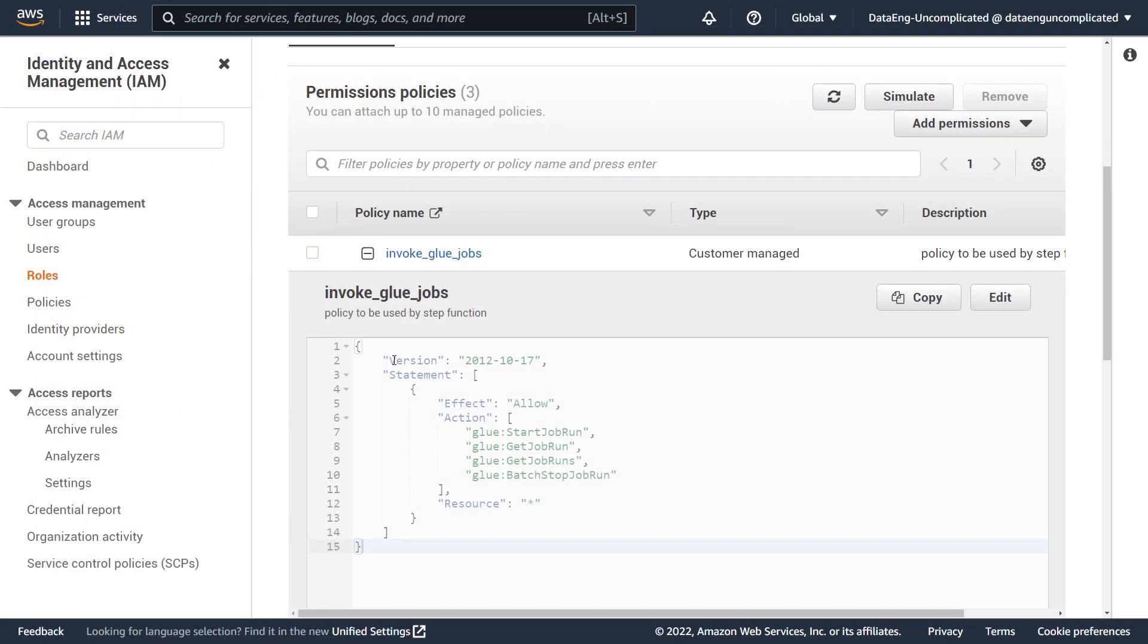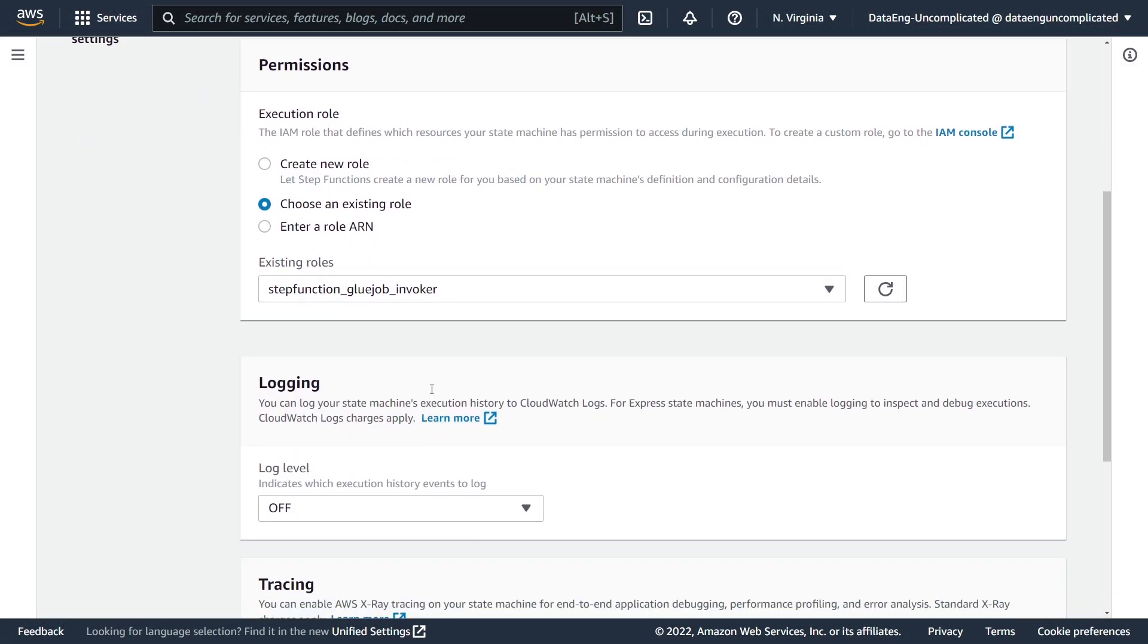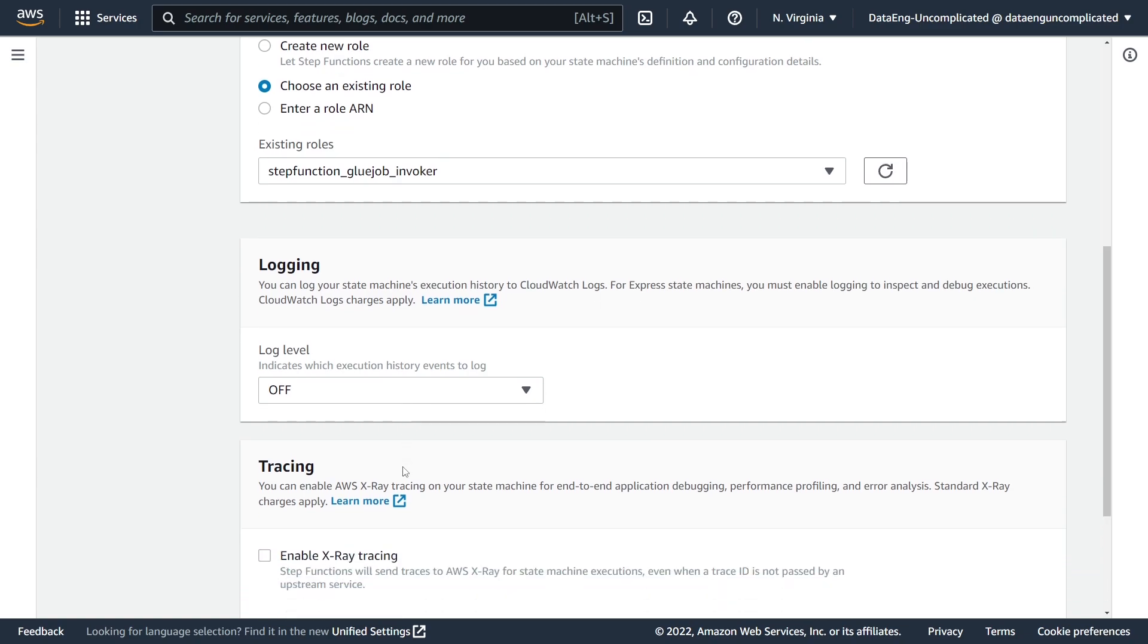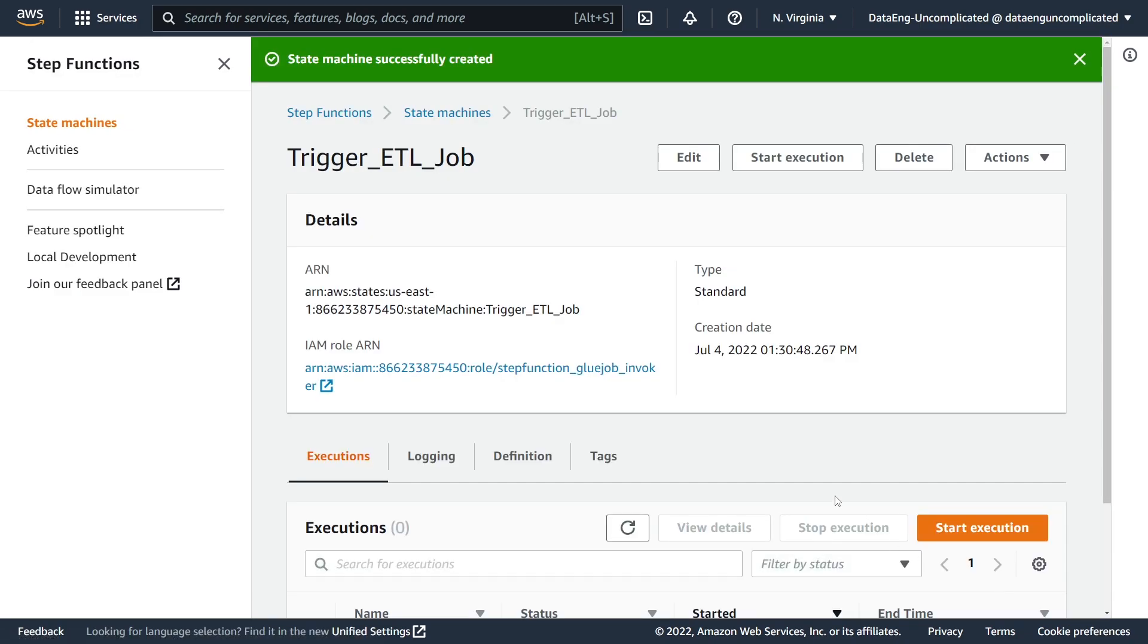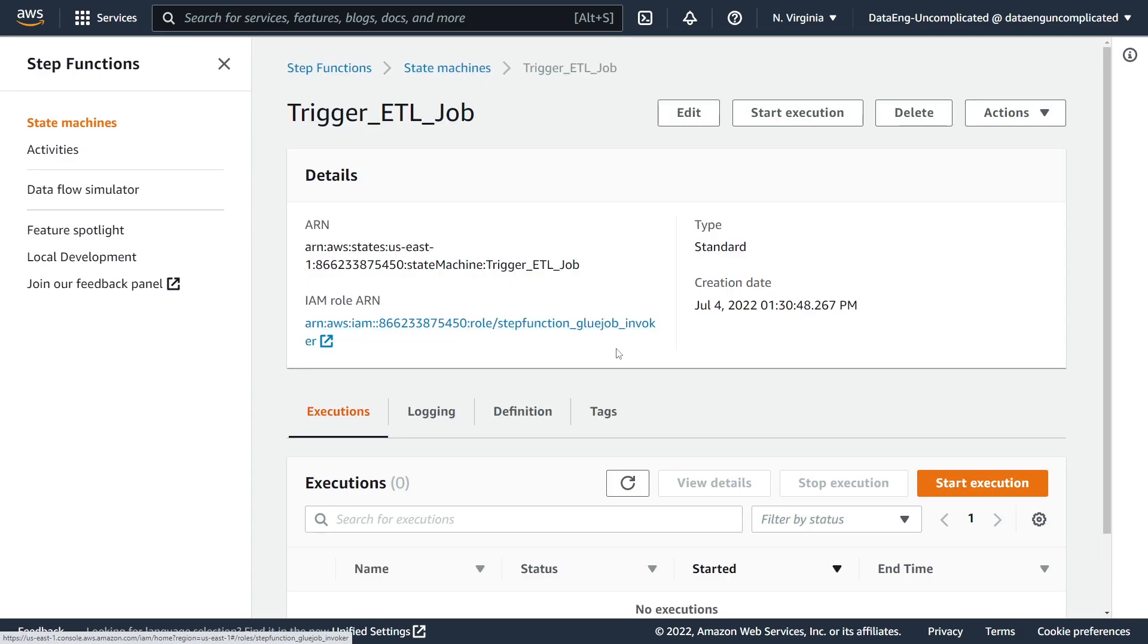All right, so now that you've seen how I've come up with this policy, let's head back over to finish setting up our state machine. All right, great, so I've selected my existing role that I just showed you. You can enable logging if you want to have the ability to see any error messages associated with it in CloudWatch Logs. For the sake of this demo, I'm just going to go ahead and create my state machine.